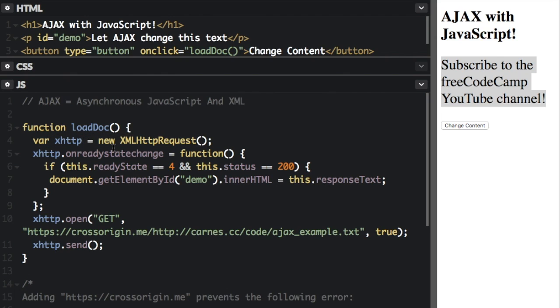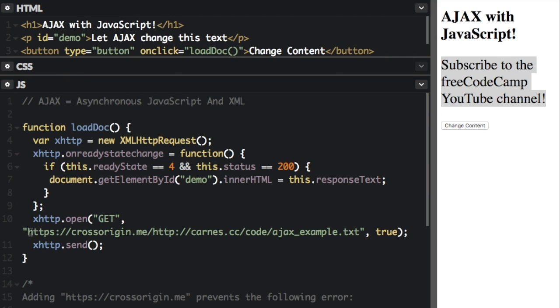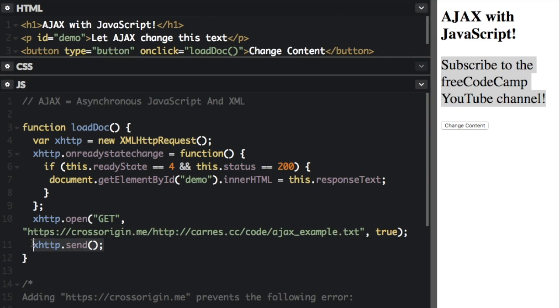The third step is that the XMLHttpRequest object sends a request to the web server. Now that's the part down here where we have the web server right there. And then we're going to send this request down here at xhttp.send.